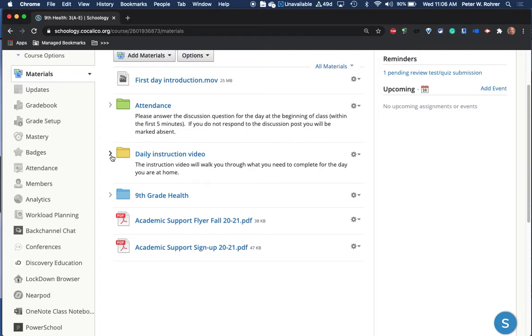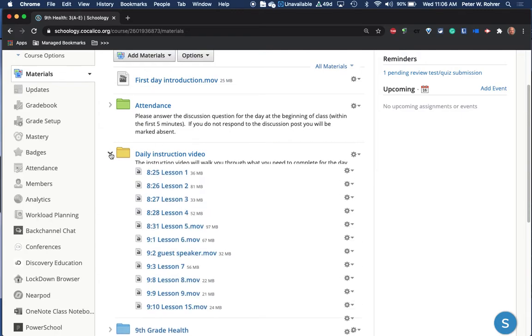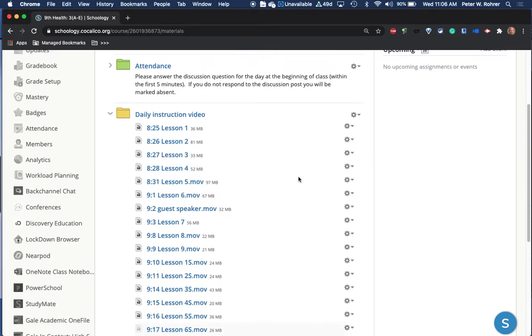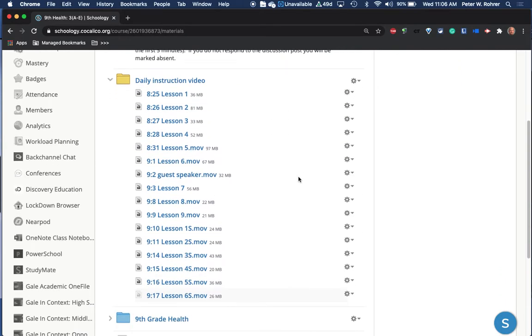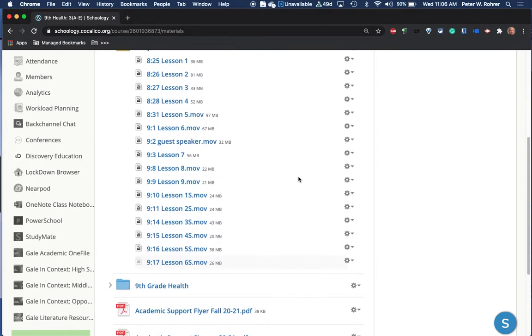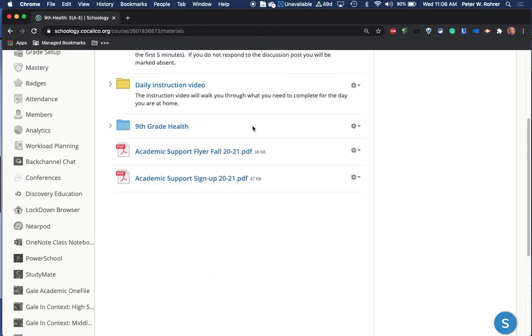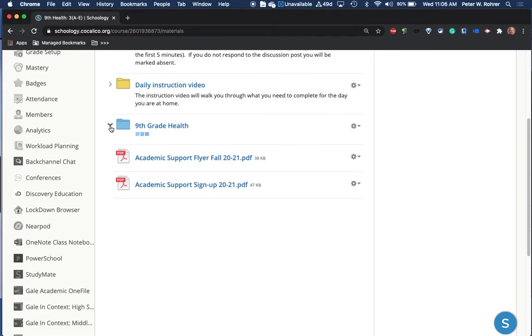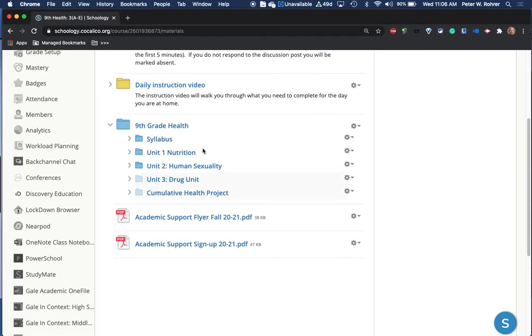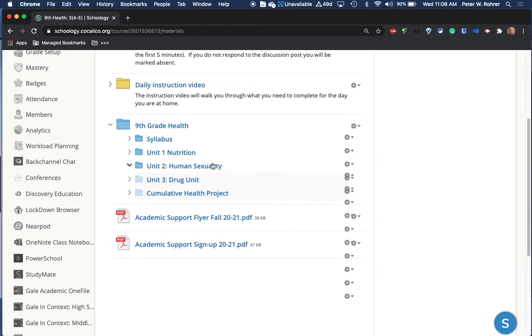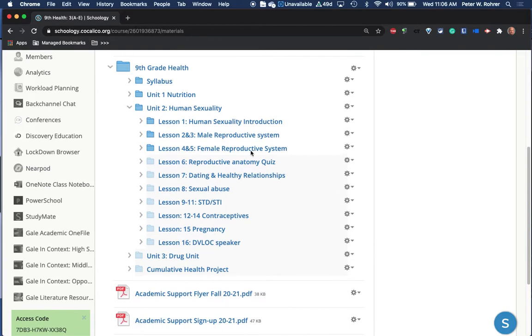Once they've done that, they'll click on the daily instructional video. You can see there's quite a few. They'll pick the date and the lesson. When they click on that, they'll get a QuickTime video that explains exactly what to do for the day. That video will link them down to 9th grade health.